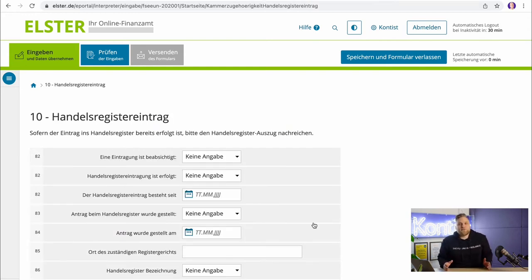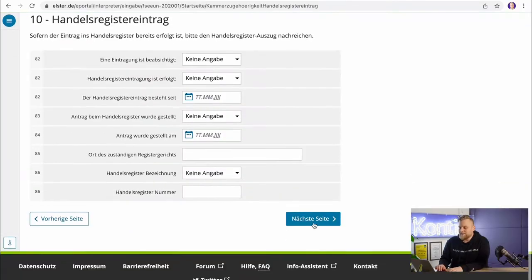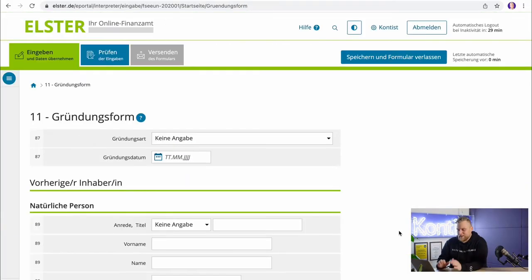The same applies to step 10 and the Handelsregister-Eintrag. As a freelancer, you don't have to register in the commercial register, so the whole thing doesn't apply anyway. If you are a Gewerbetreibende and you start as a one-man or one-woman show and everything is relatively small, you don't need to register in the commercial register either.